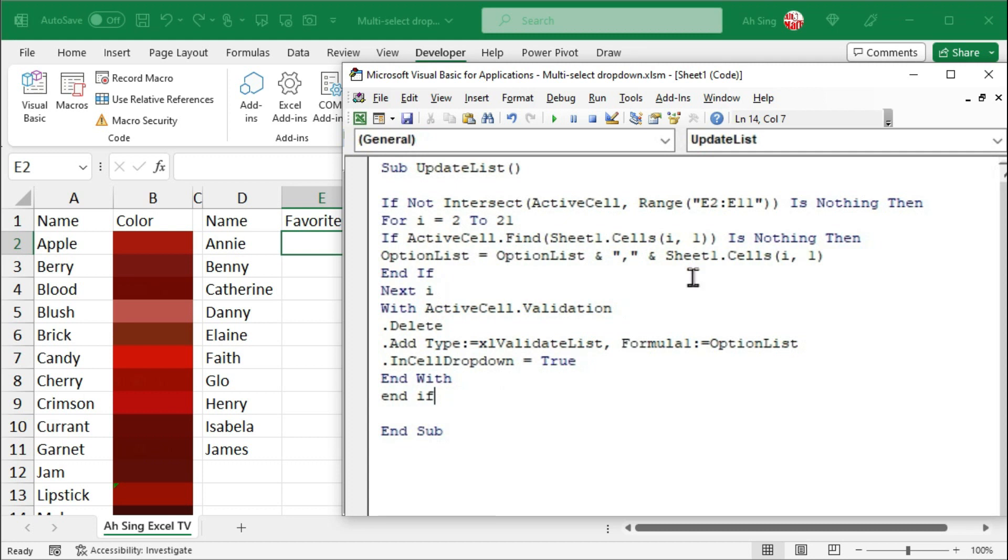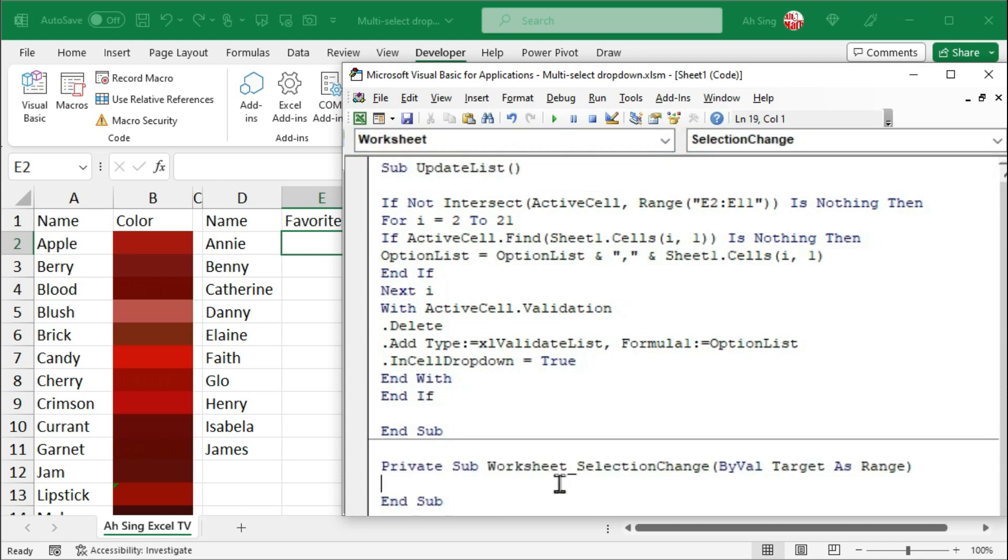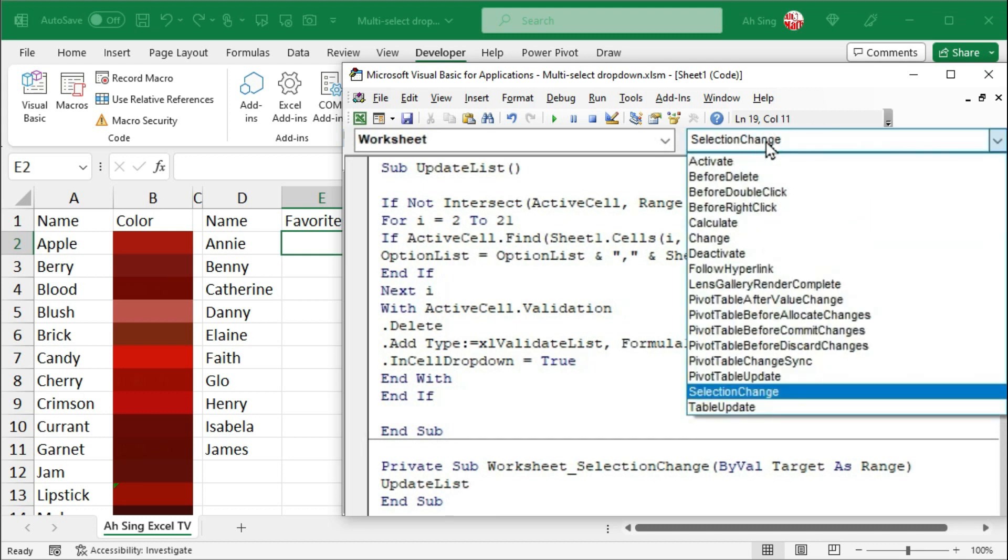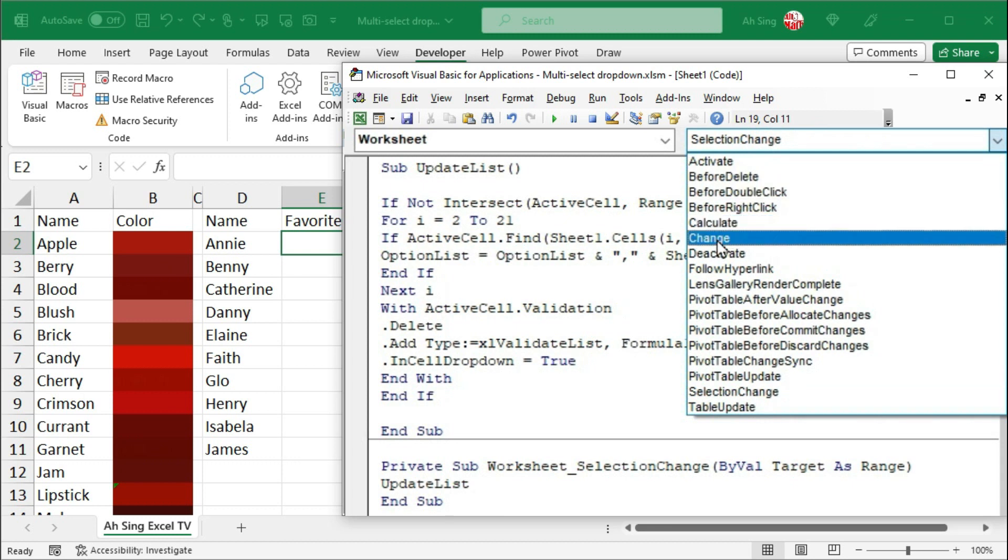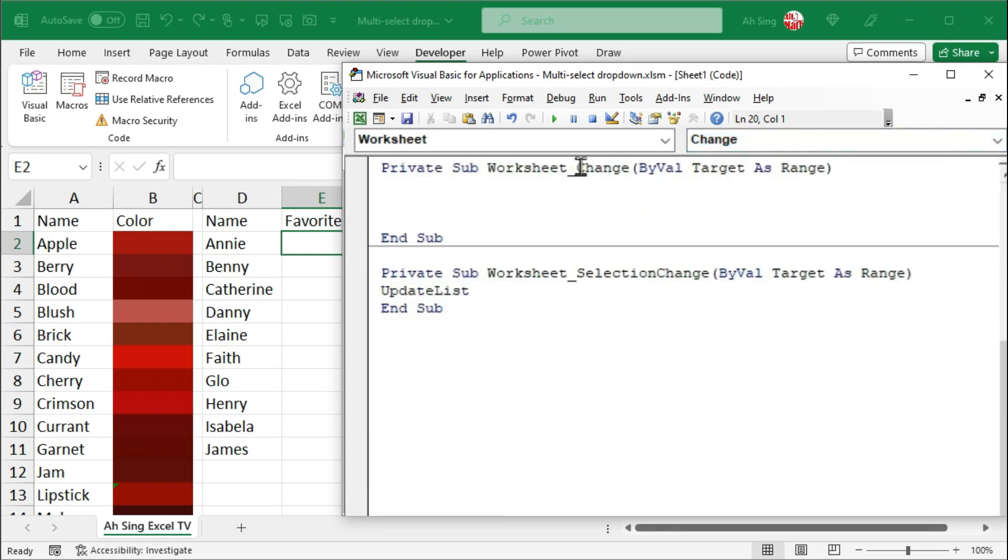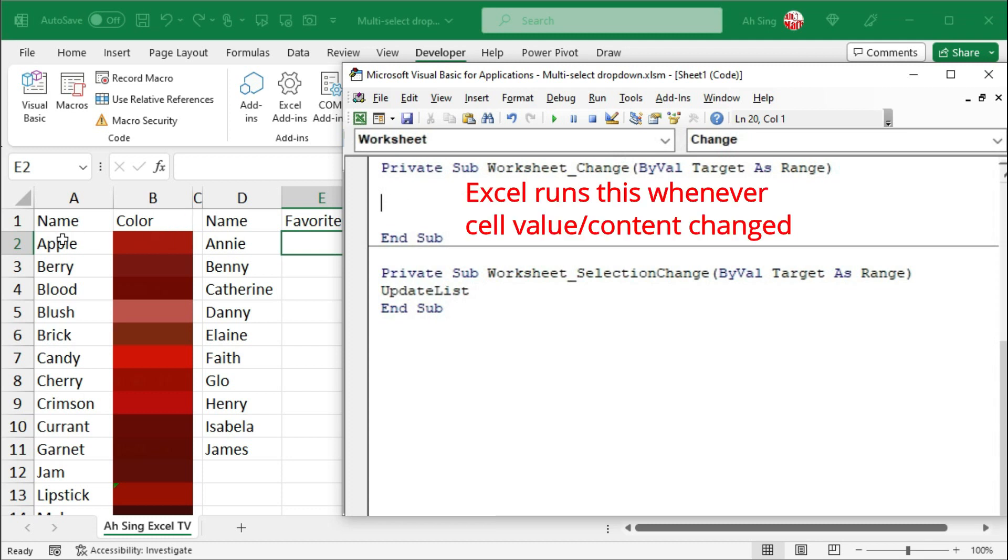Next, is to write a code to show this dropdown list. To do so, from the list of objects, select worksheet. Make sure we are using selection change. Very simple. Call this procedure. Type the name here. So, we have update list. And now, we can proceed to write the code to allow the user to select more than one item. To do so, instead of using selection change, let's change to change procedure. Since we are using change procedure, which means that whenever cell content change, this macro will be executed.